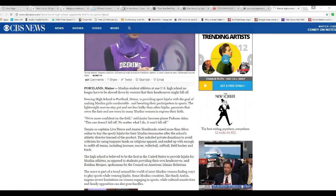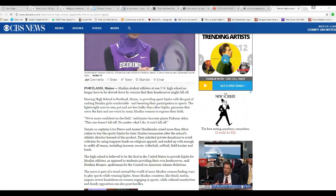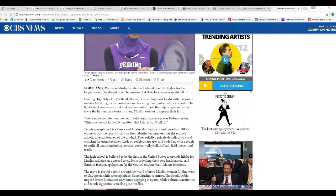Why are they wearing this stuff anyway? It's supposed to be one uniform for everybody. Deering High School in Portland, Maine is providing sports hijabs with the goal of making Muslim girls comfortable and boosting their participation in sports.